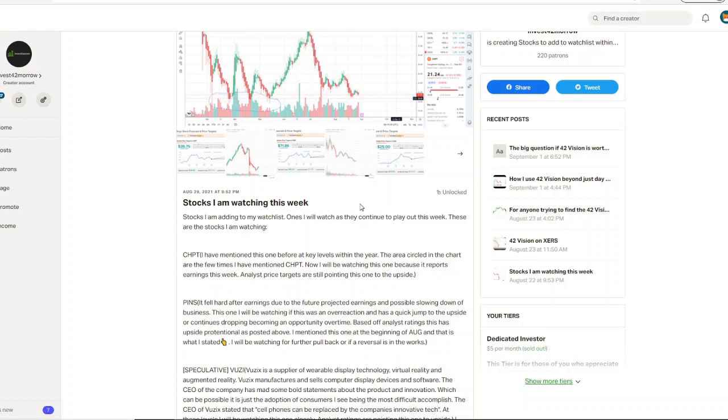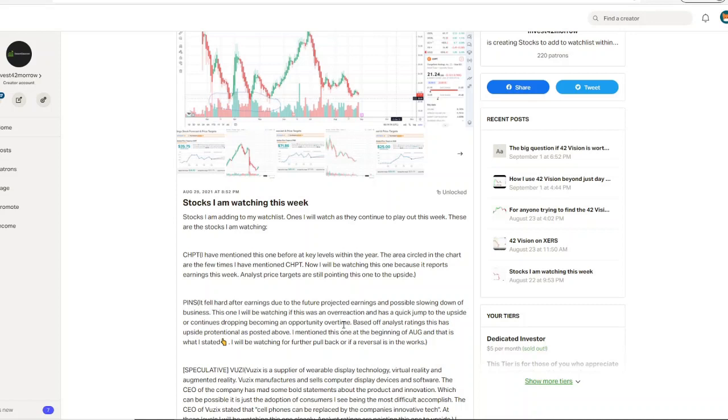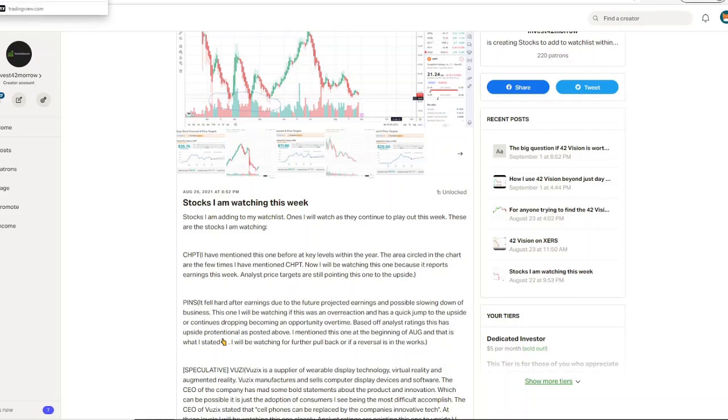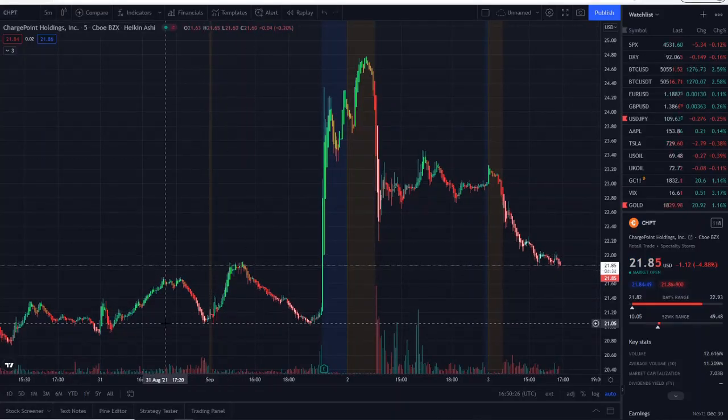CHPT—I talked about it on the 29th. PINS was the worst performer at 3 to 5 percent, and VUZI gave us 10 plus on the week from its lowest point to the highest point. The same principles that I look for on daily opportunities to happen within the day, within that same week I'm looking for 5 to 10 percent, 10 to 20 percent, and 20 percent plus moves. Charge Point was at $21.24 and I talked about how earnings was coming up, analyst price targets were looking still pretty strong.